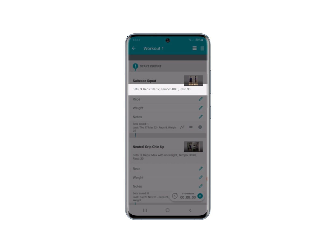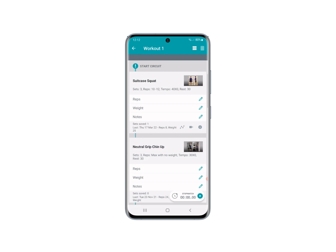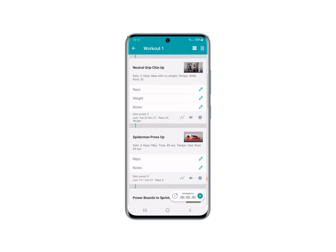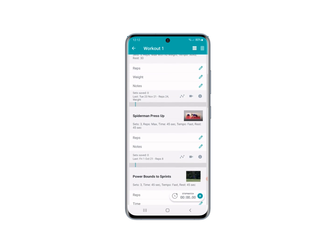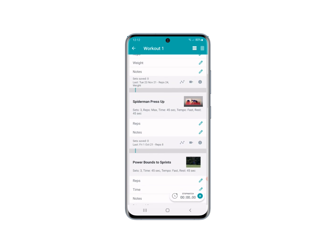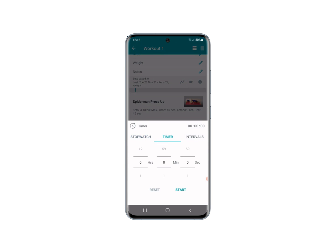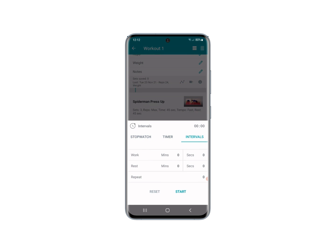You'll see on each exercise that the acute variables are laid out for you, so things like sets, reps, and rest are all there for you to see and make it easy to follow your program. Down at the bottom there is a stopwatch which you can press to make a timer or set intervals. Once you set that, press Start and it will follow the intervals or the timer stopwatch that you set.